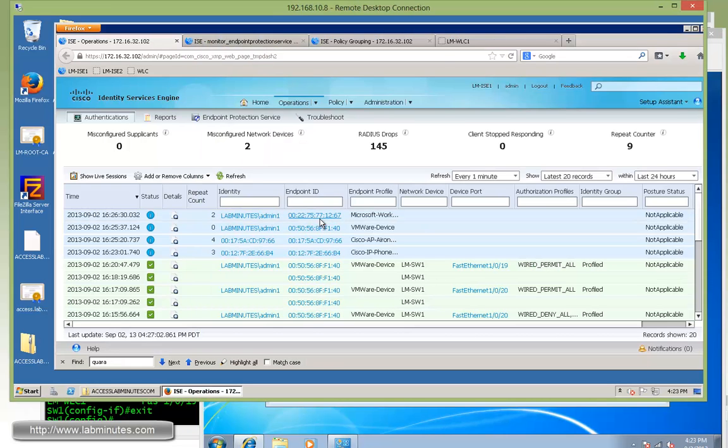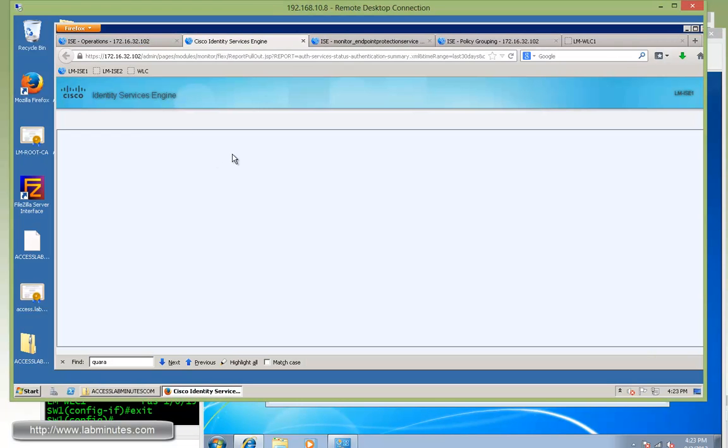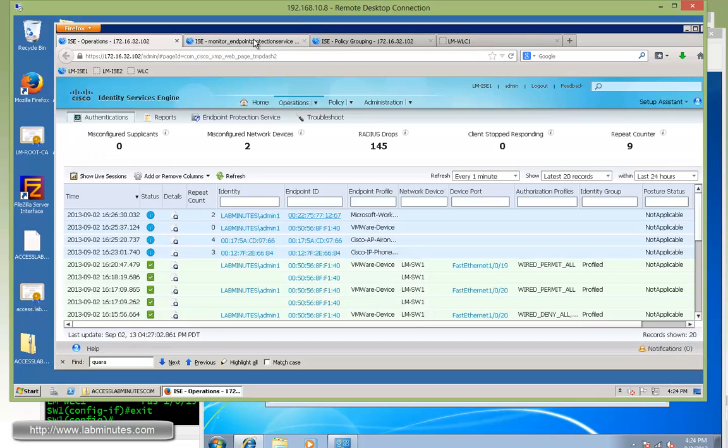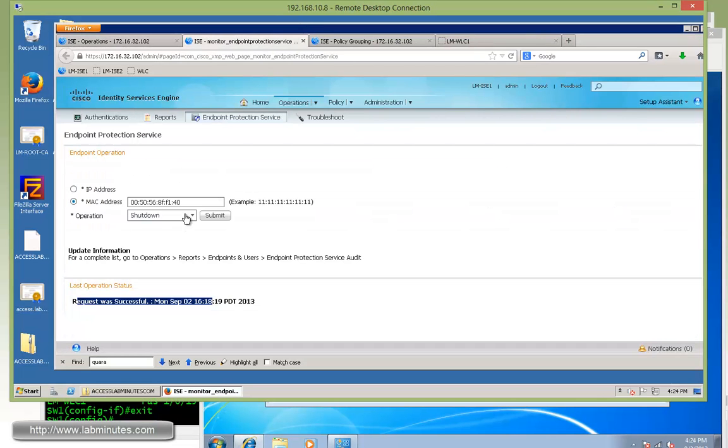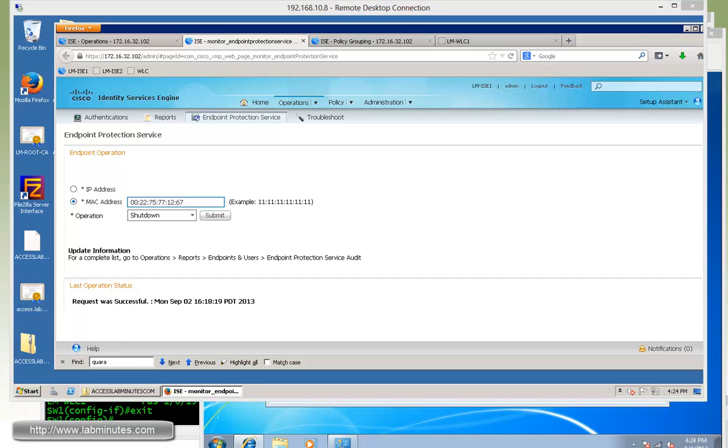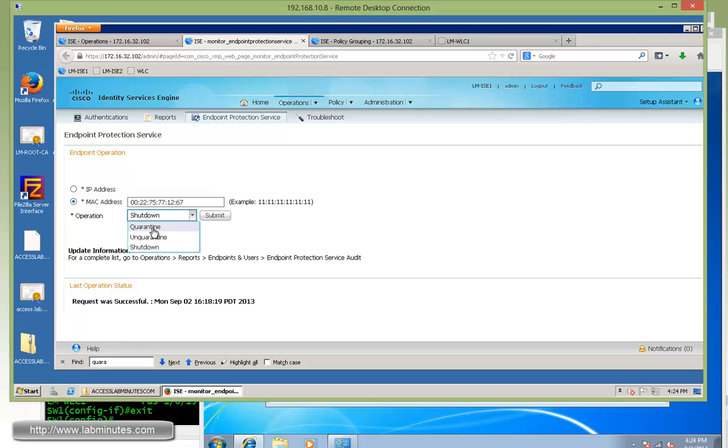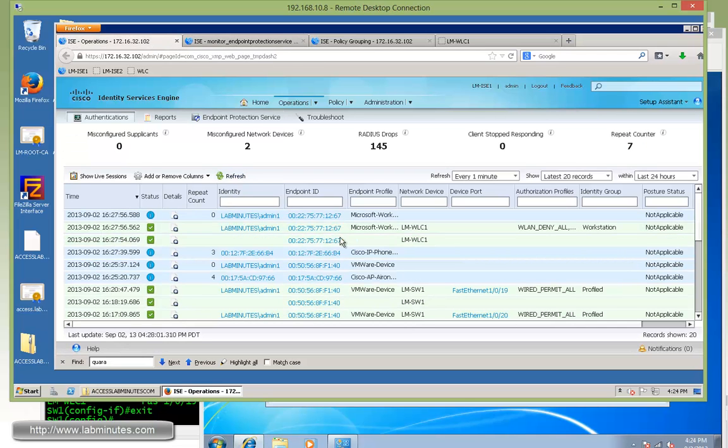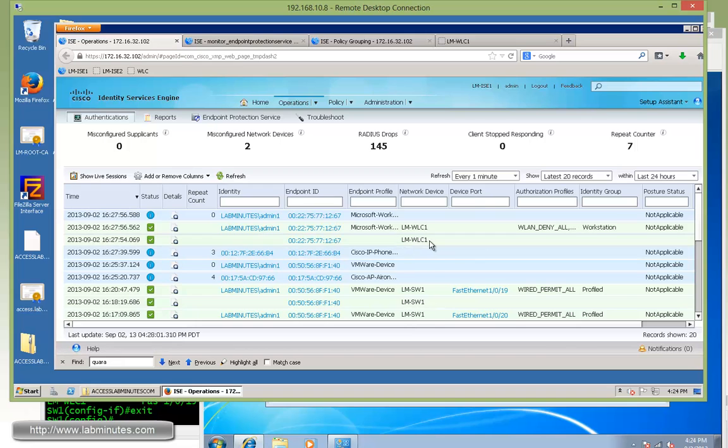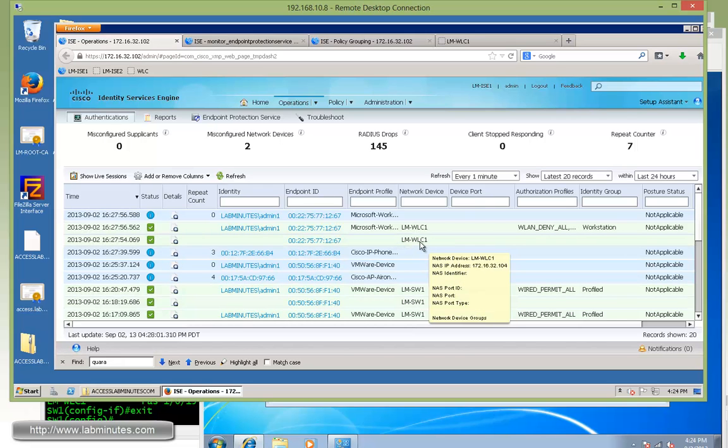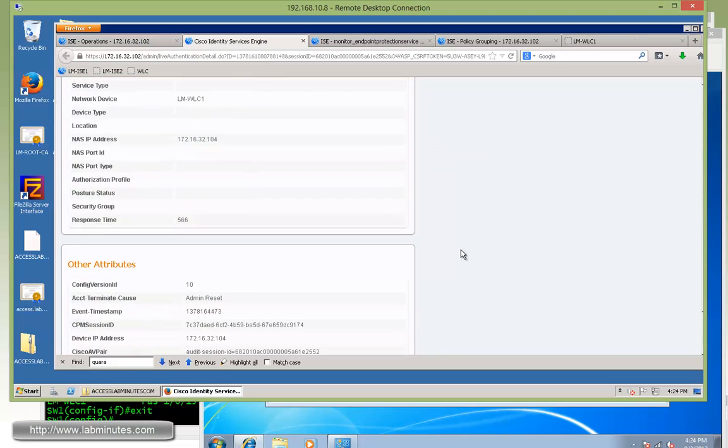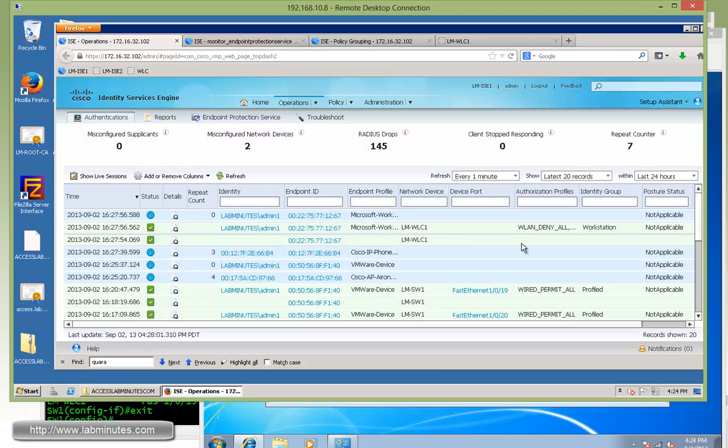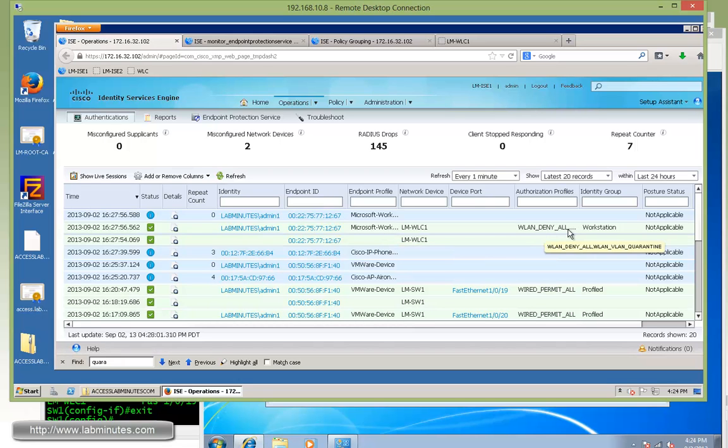Let me write down the MAC address for this so we can use that for our quarantine action right there. Going back to this page, put in the MAC address, change to quarantine. Now we're going to try to quarantine a wireless device. Click submit. Request was successful. Coming back here on authentication log, we see the COA went out. This time, instead of going to a switch, it went out to our WLC or wireless LAN controller. It's not so much different from the one to the switch with the session ID admin reset. Now the device has been put under the WLAN deny all authorization profile, and we also have the WLAN VLAN quarantine as well.